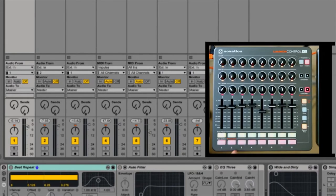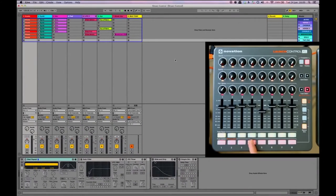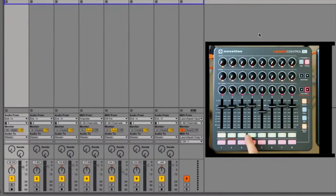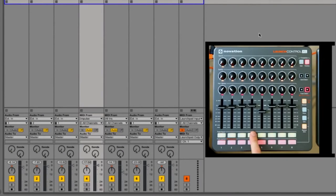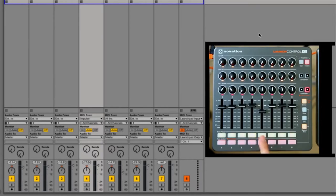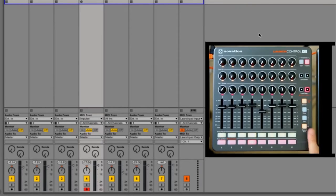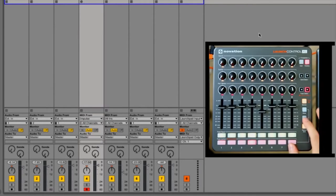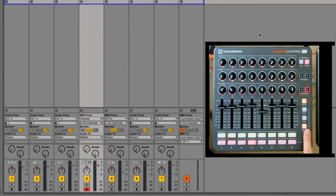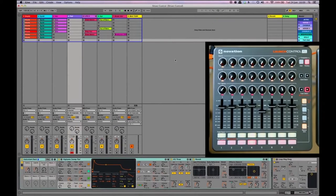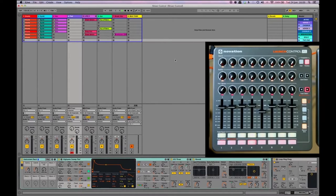Then the next thing I needed to do was to record arm my Impulse 49 so that I could record in the MIDI notes I needed. So I just press track focus on track four which means that Ableton is now looking at that track, and then I press the record arm button. Then I launch the next scene and pressed the MIDI clip which I wanted to record the MIDI to.